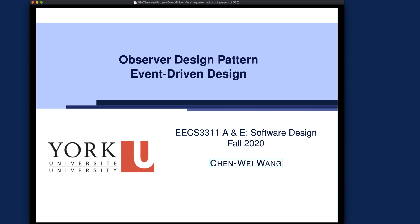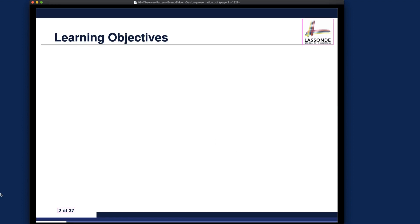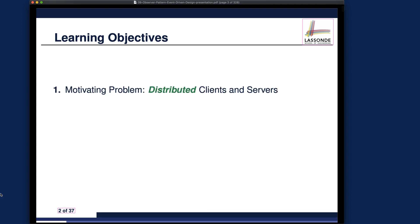This week we will continue to introduce two more design patterns: the observer design pattern and its generalization, the event-driven design. Both patterns are really trying to solve the same design challenge. We need to talk about the motivating scenario, multiple design alternatives, and their pros and cons before we can devise the final solution. Let's see what the learning objectives are for this week's lecture series.